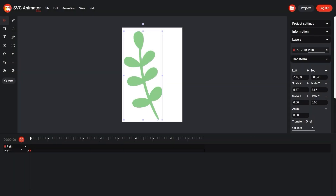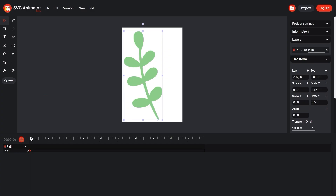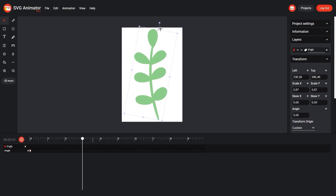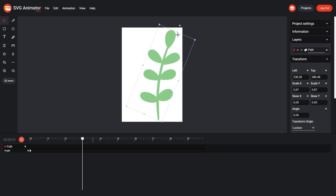So we add a new keyframe, open its settings and see that the easing parameter has been changed. Now drag the cursor a few seconds further along the timeline and use the object controls to change the angle of inclination. At the same time, keyframes are created automatically.